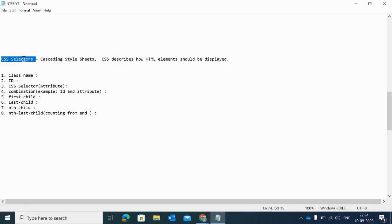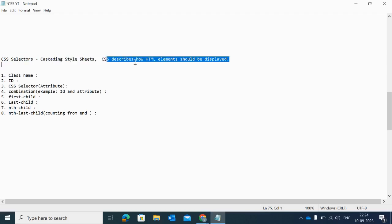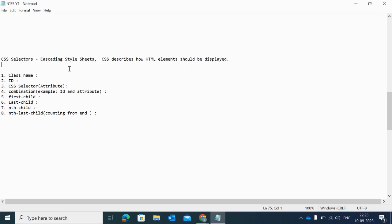Before starting, we need to know what exactly CSS is. CSS stands for Cascading Style Sheet, and CSS describes how HTML elements should be displayed. So on the web page, how the element should be displayed and represented — I'll show you multiple ways to write a CSS selector for finding a particular web element on the web page.